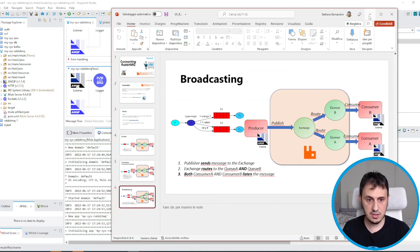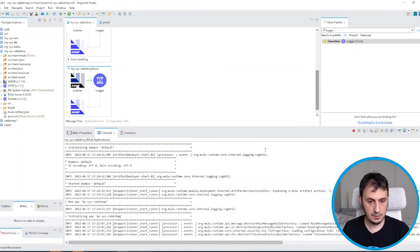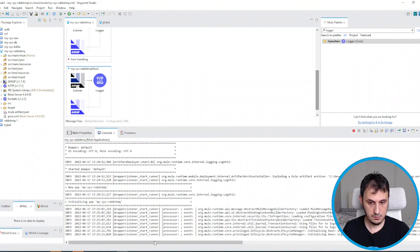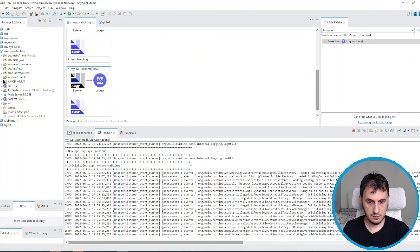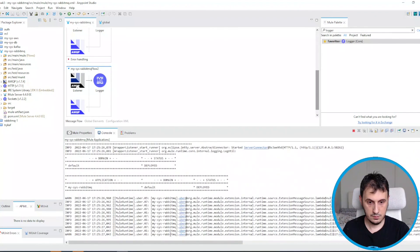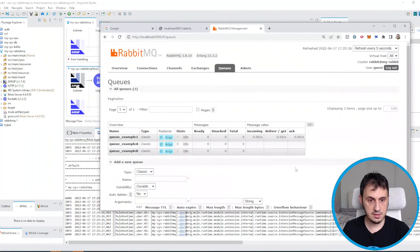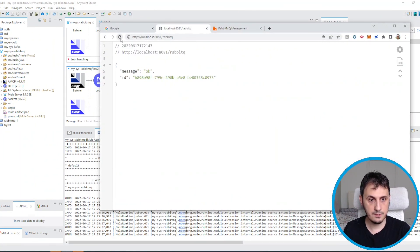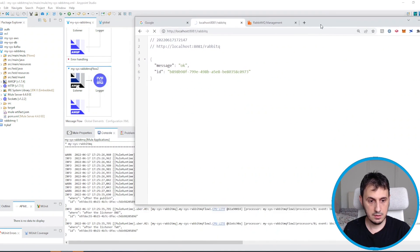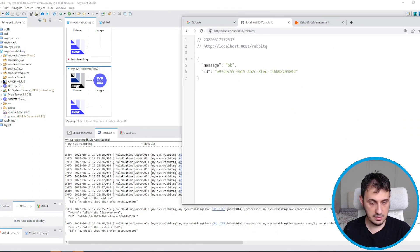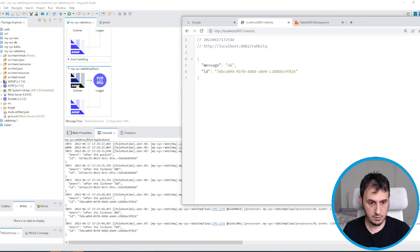Let's see if everything is okay. MuleSoft is ready. I send the message — ID 816 — and both listeners receive the message. Let's try again: I send the message, ID 816, and both listeners receive the message.